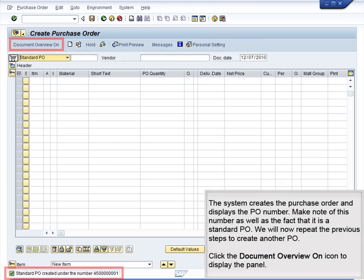The system creates the purchase order and displays the PO number. Make note of this number, as well as the fact that it is a standard PO. We will now repeat the previous steps to create another PO.